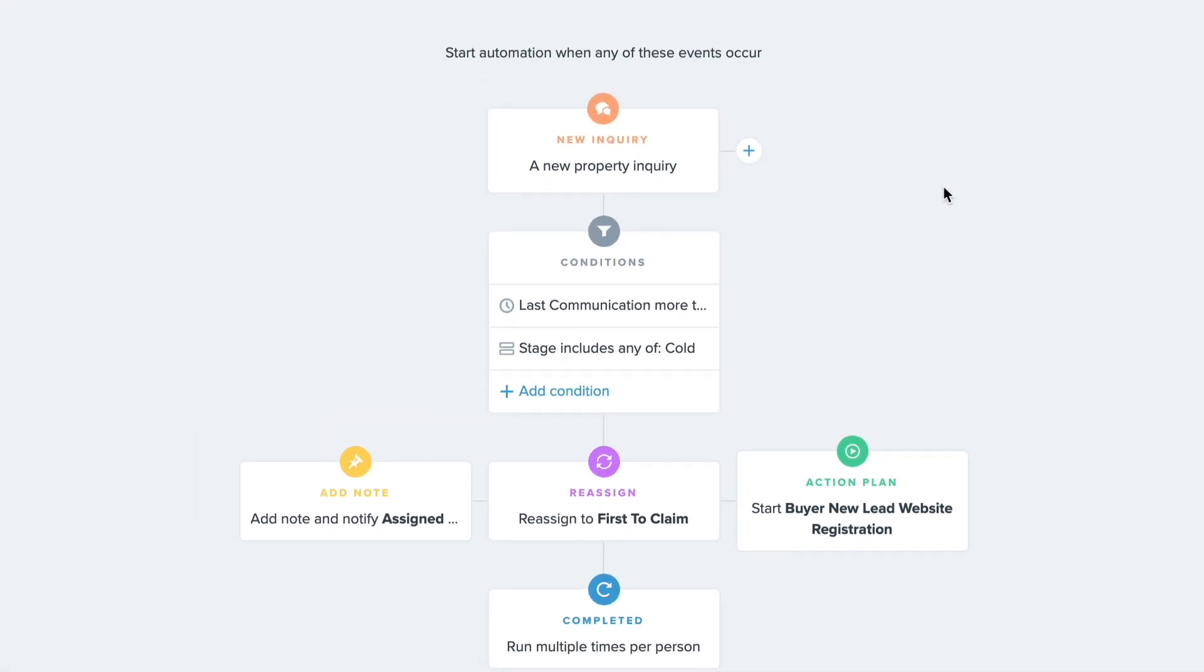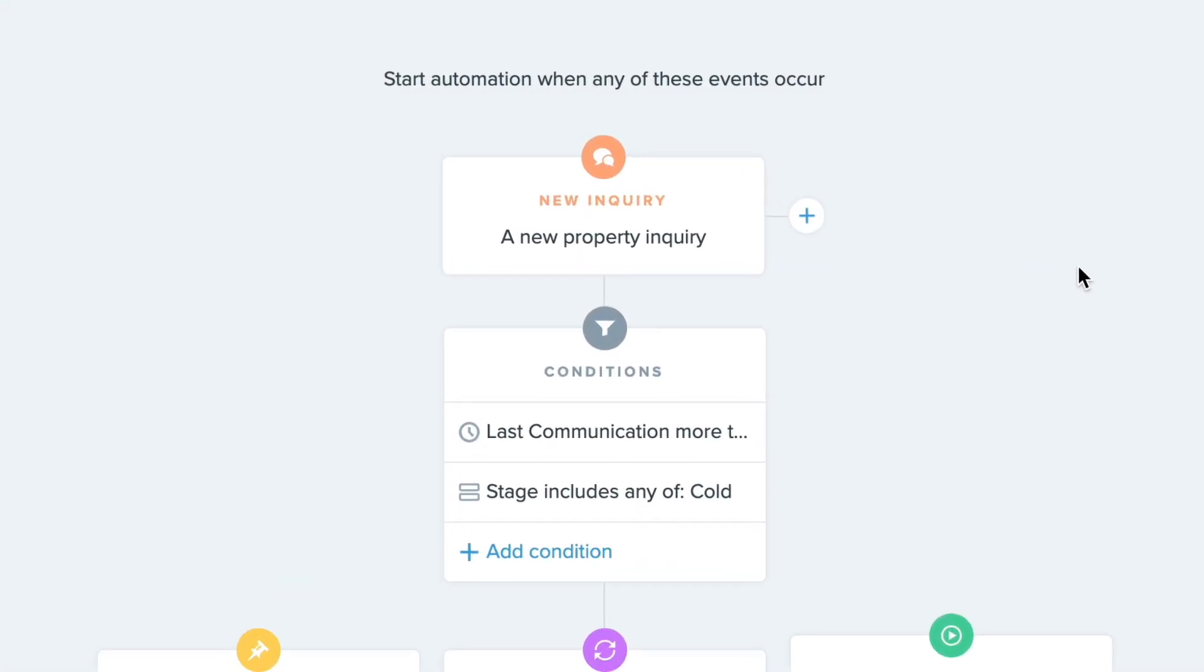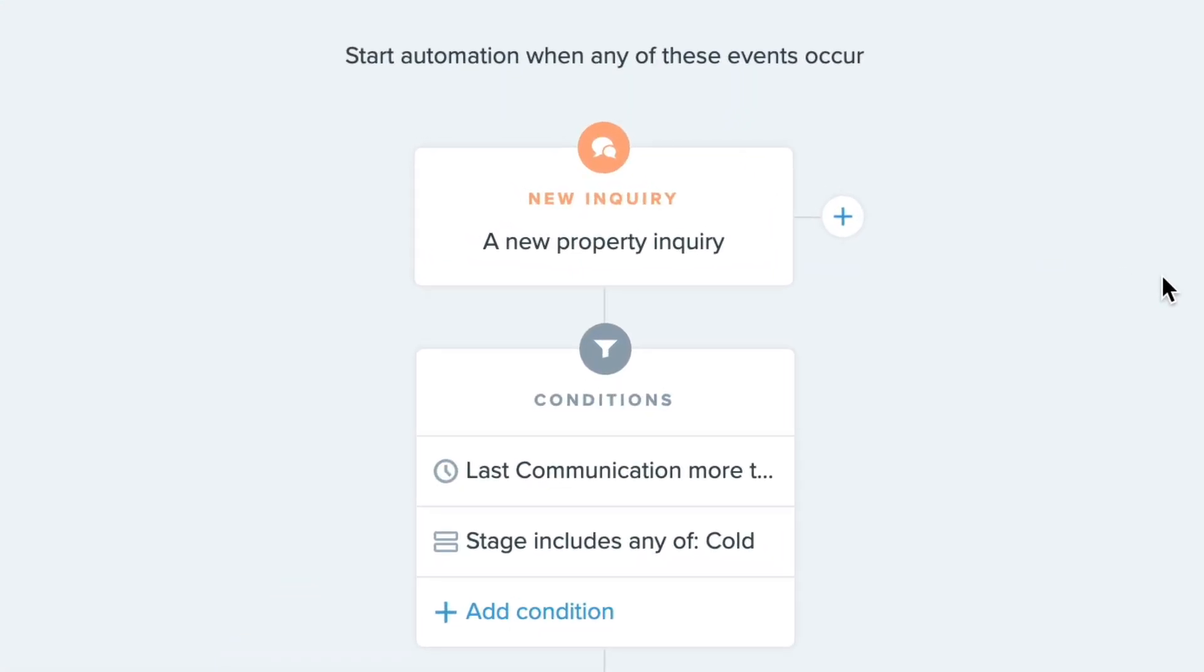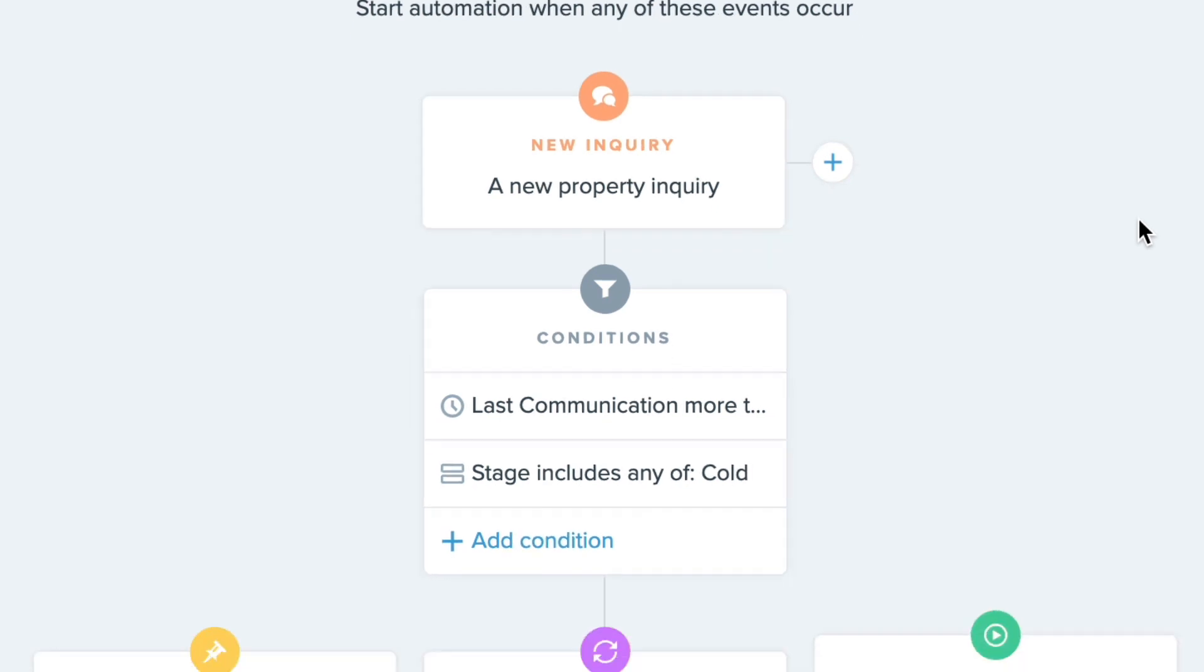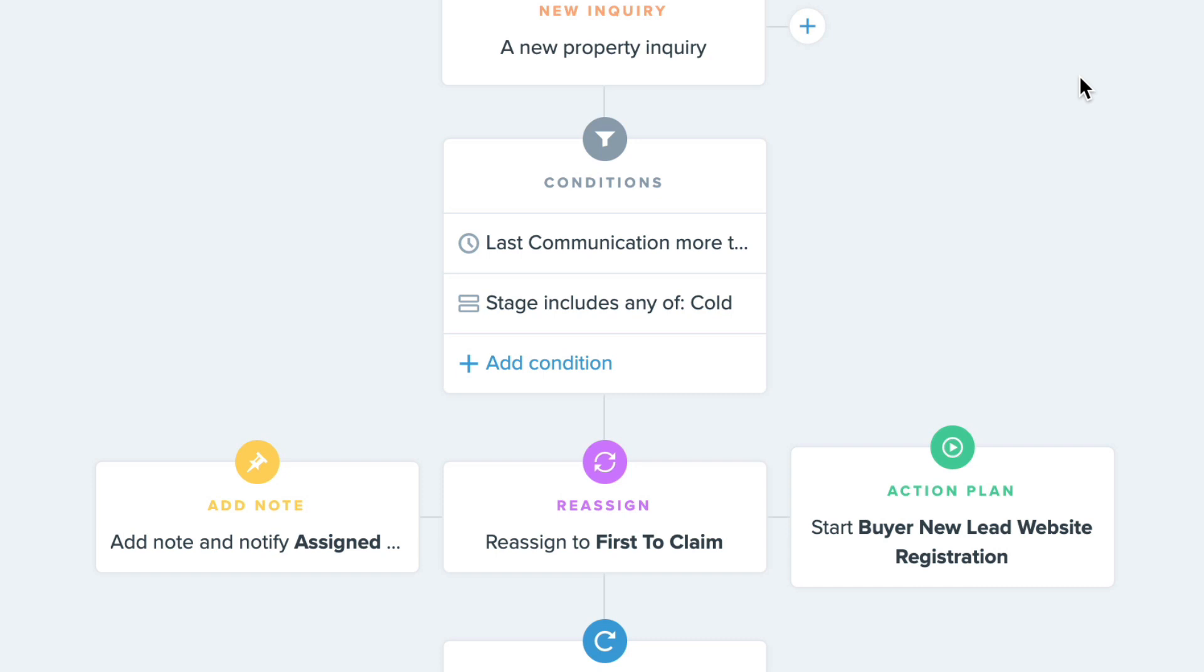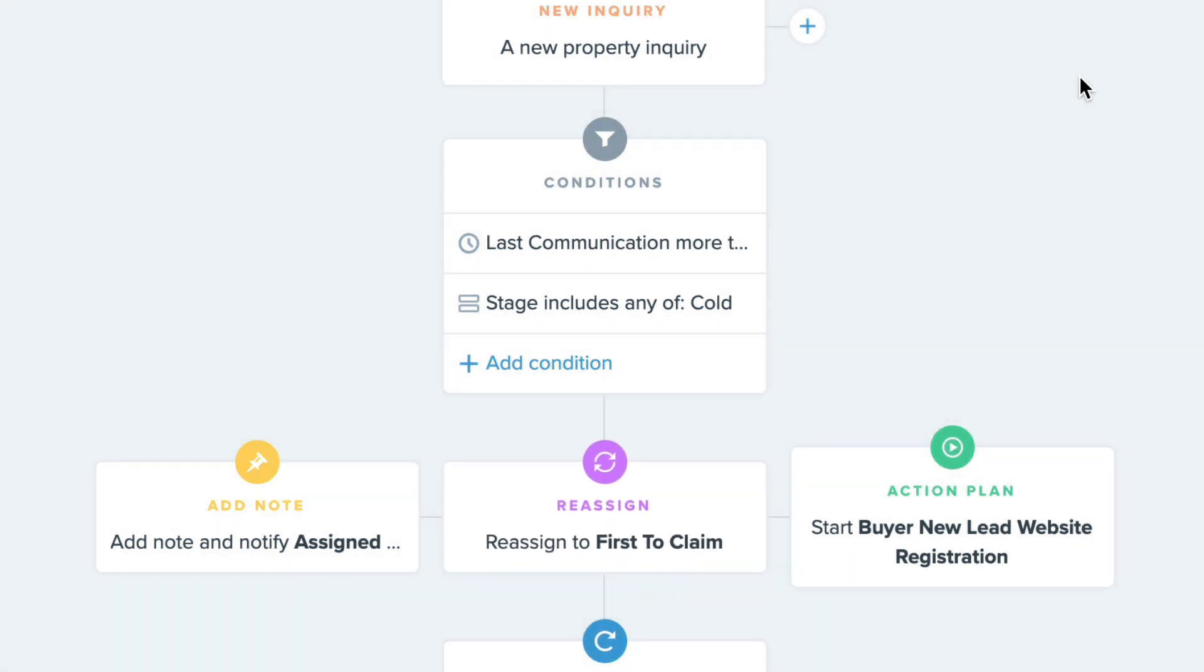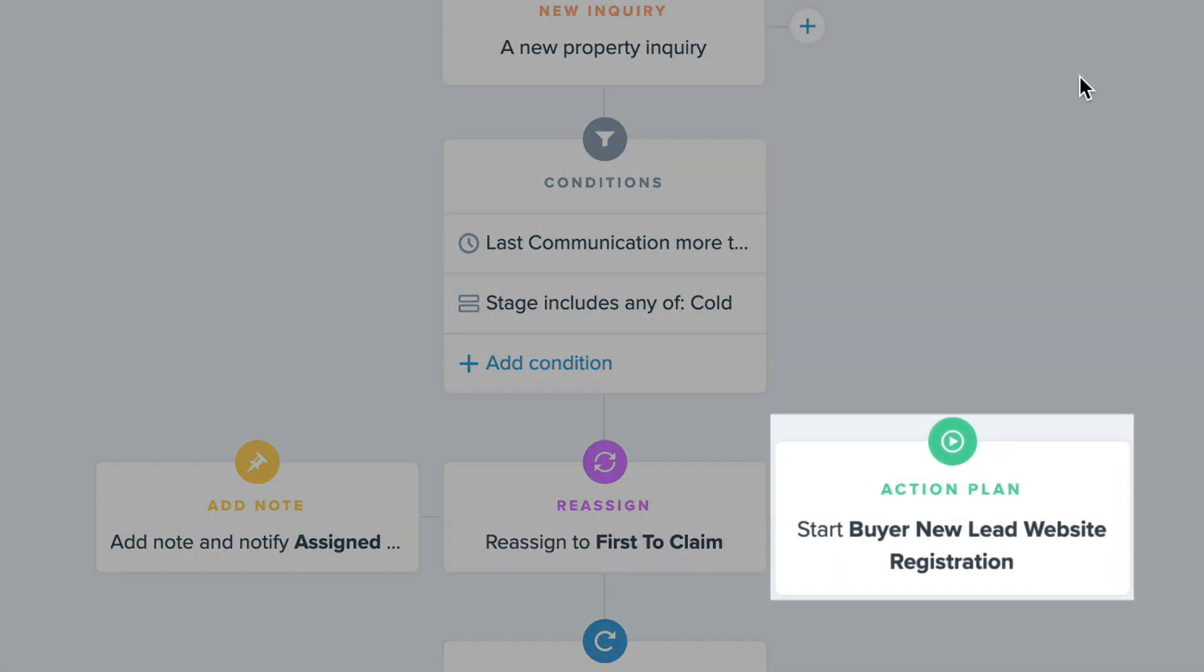So with this automation turned on, if you get a new inquiry from a cold lead who doesn't have communication logged in the last three months, then that lead gets reassigned to a first to claim group and gets assigned to this action plan automatically.